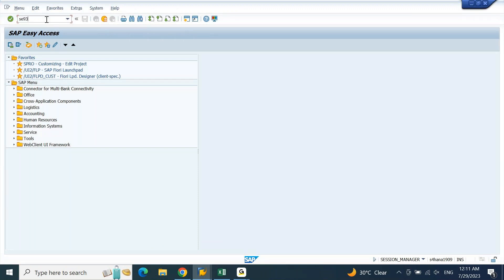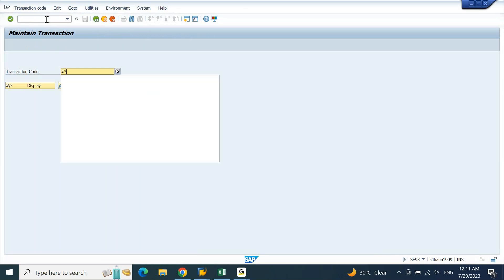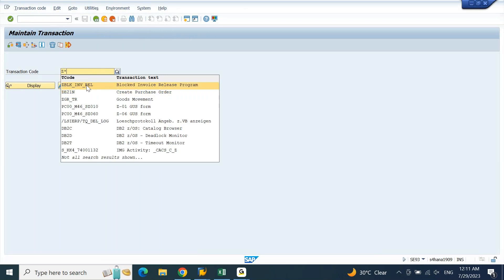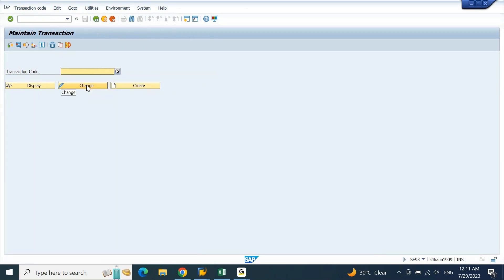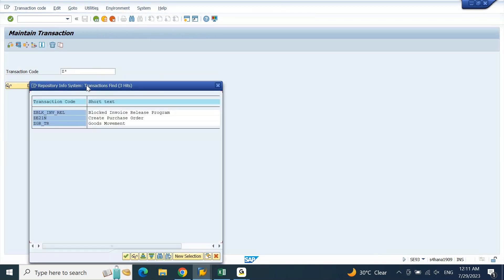SE93, and what I will do, I will just put star and then I will give a star. Z, sorry, followed by star. If I give Z followed by star, whatever the T codes that are there with Z will appear on here. Otherwise you can put Z star and F4.